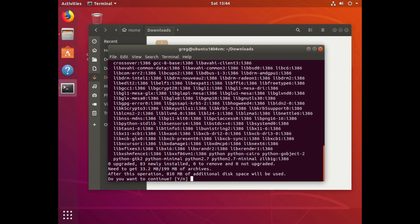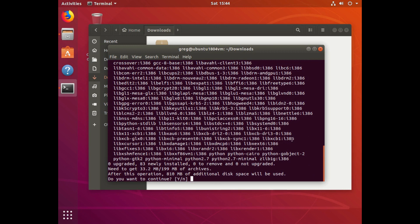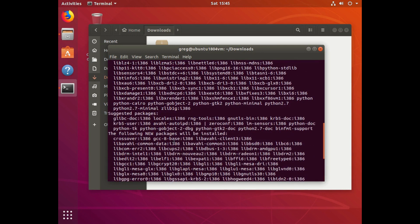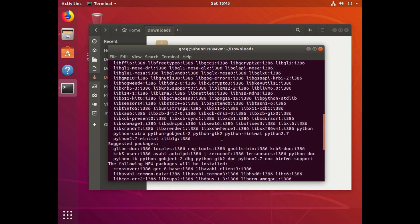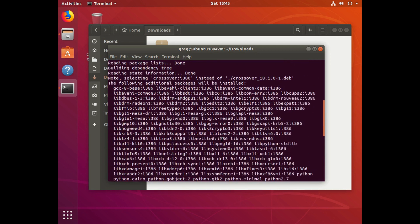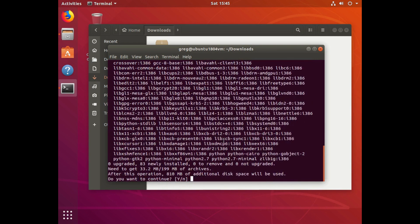So as you can see from this list, the following new packages will be installed: a bunch of 32-bit i386 packages. So we'll let that run.